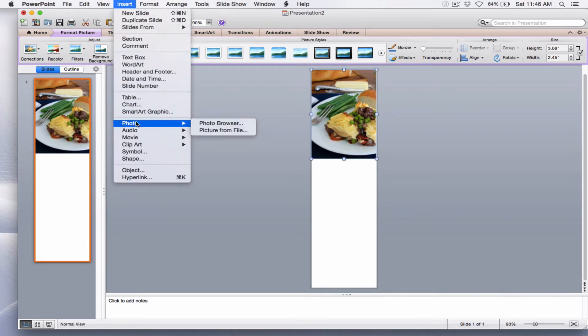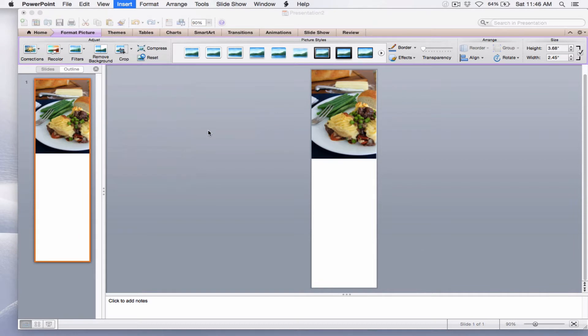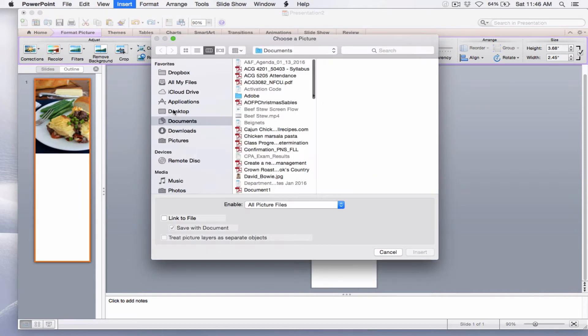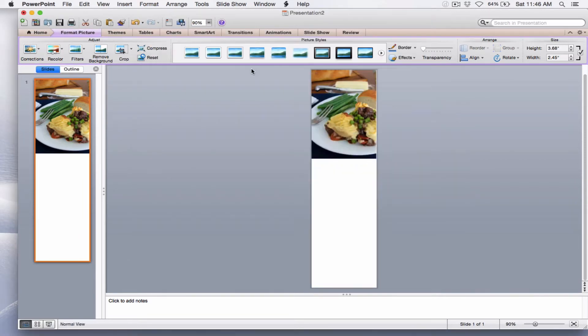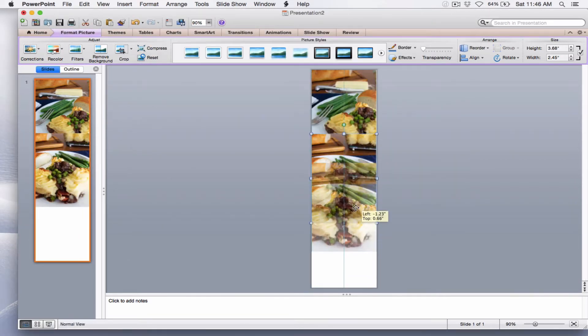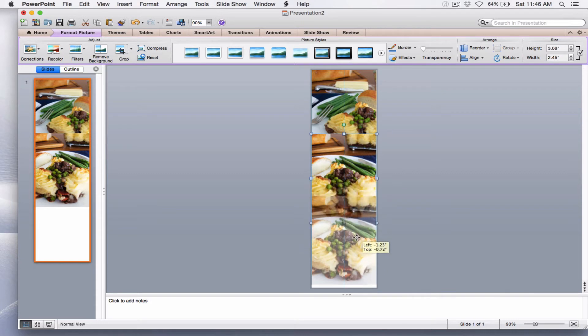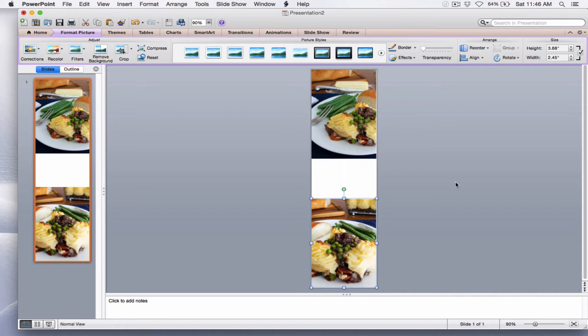I'm going to add the second photo. Insert, Photo, Picture from File, Desktop, and my second photo. I'm going to move that down to the bottom. The reason I chose the dimensions for my pictures, 6 inches wide, 9 inches high, is twofold. One, I wanted the resolution of the pictures to be sufficient such that they would be clear when I publish my pin. And the second thing I wanted was some white space so that I could add some text.